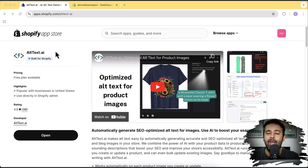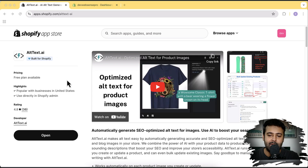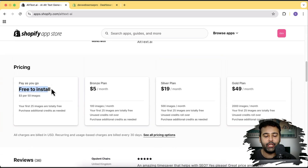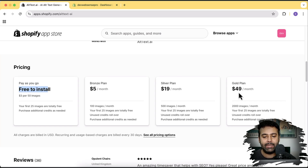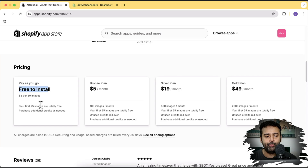You don't have to manually go to every single image of your product and add alt text manually — it's going to automate this painful process for you. The free plan is also available. It's free to install and you can pay as you go: $3 for 50 images, or $5 a month for 100 images, $19 a month for 500 images, and a gold plan at $49 a month for 2,000 images. Your first 25 images are totally free.